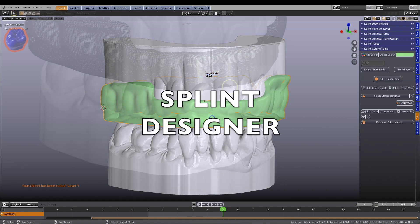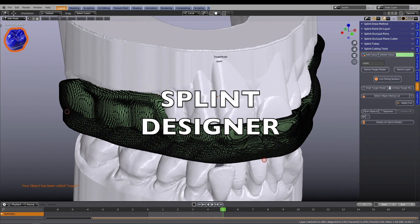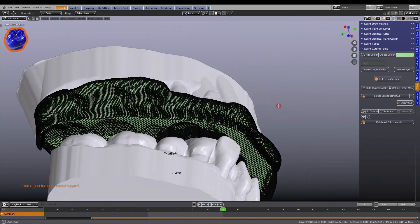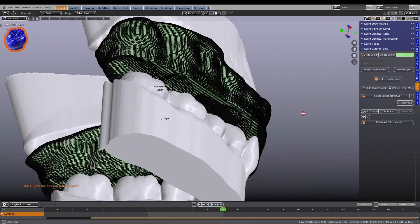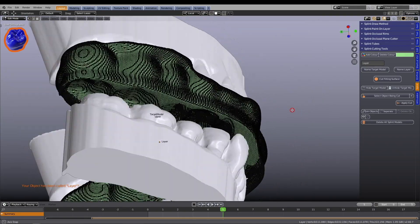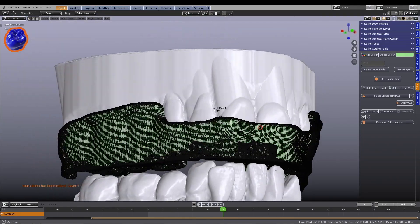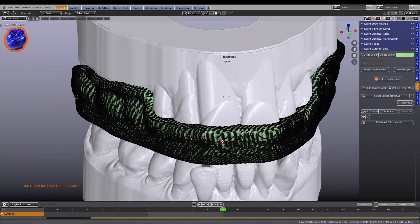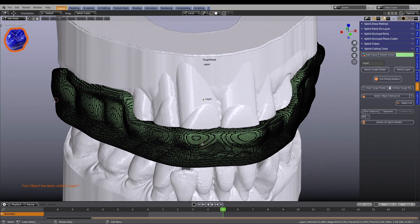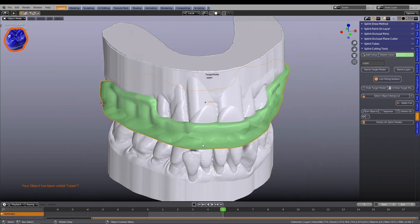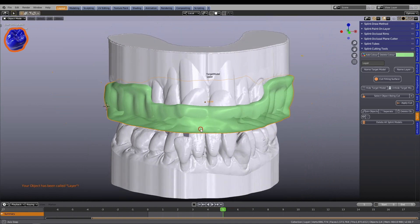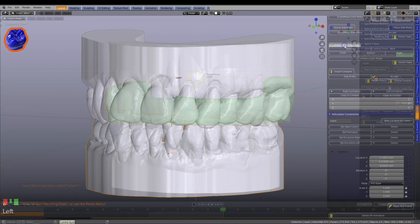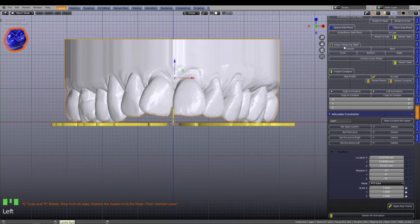Blender for Dental is powered by the free and open-source Blender software program. With the Splint Designer, you can design your own occlusal splints for 3D printing or CNC milling.